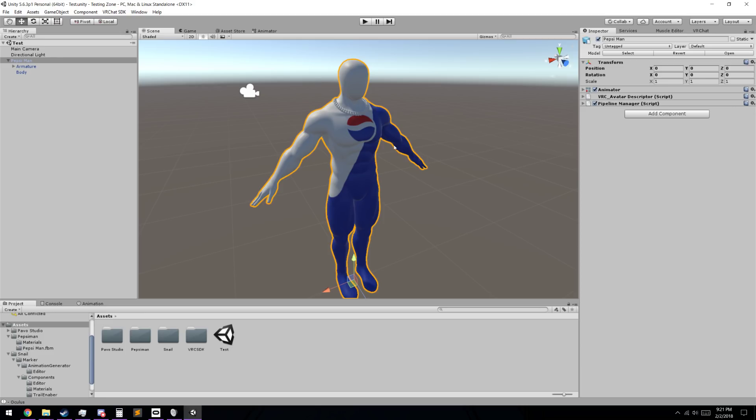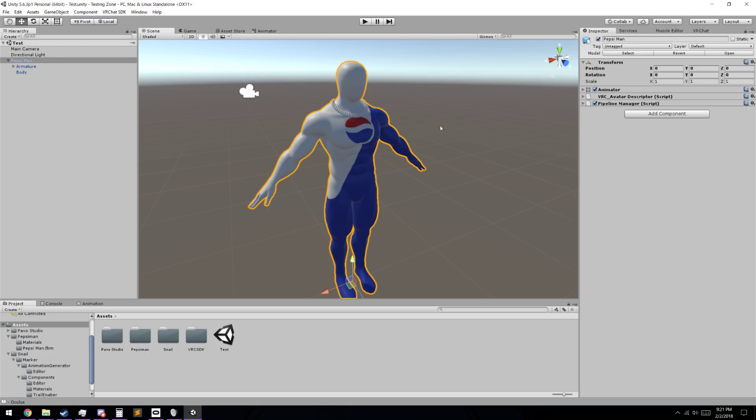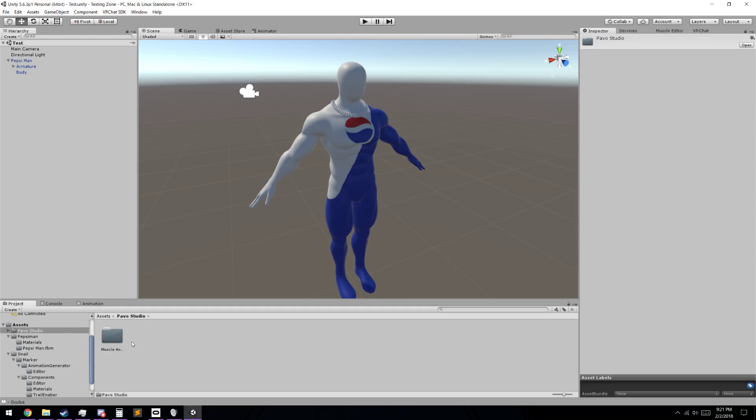As you can see here, we have the Pepsiman model, we have the snail marker, which you can find a link to in the description below, the VRChat SDK, which you can get on VRChat's website. And this is just my muscle animator, which you don't need this, but it's going to help me personally later on during the video. It costs $15 from the Unity Asset Store, you don't need it.